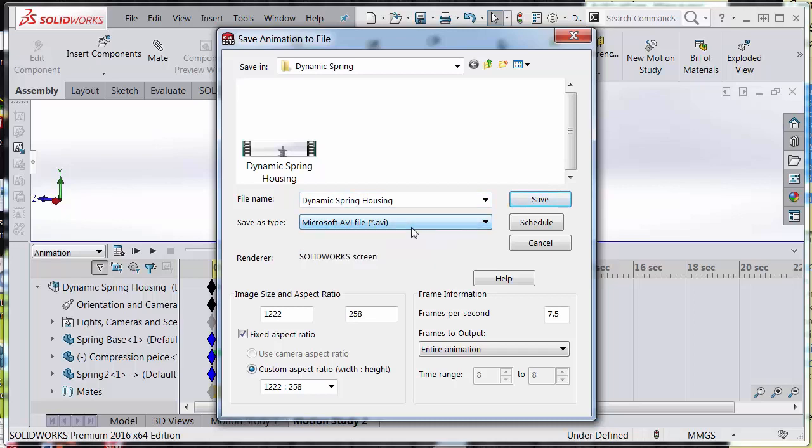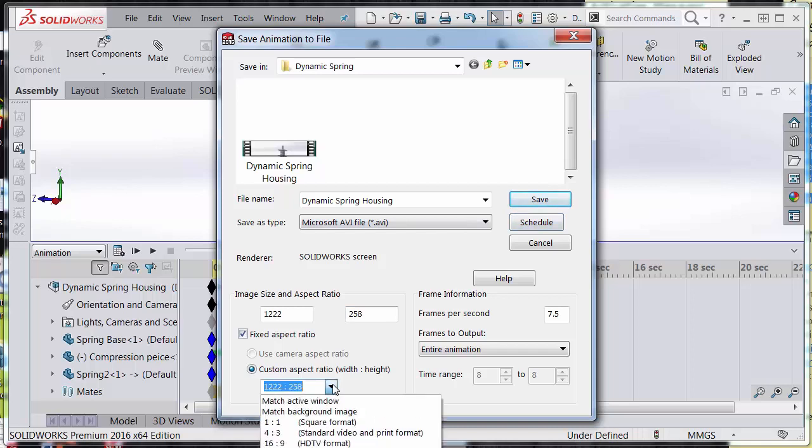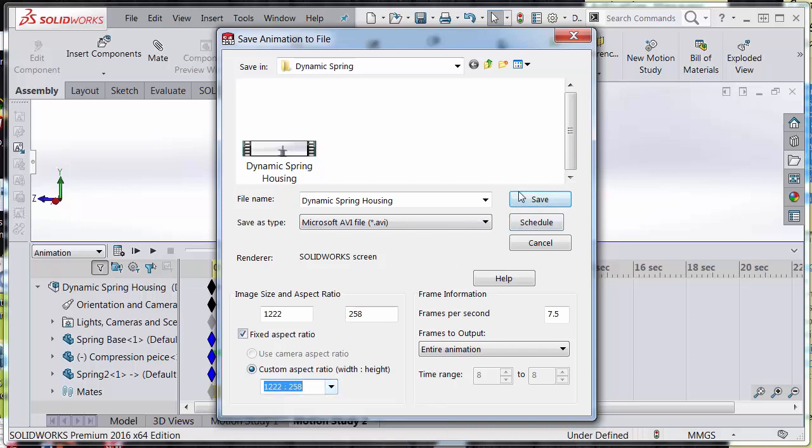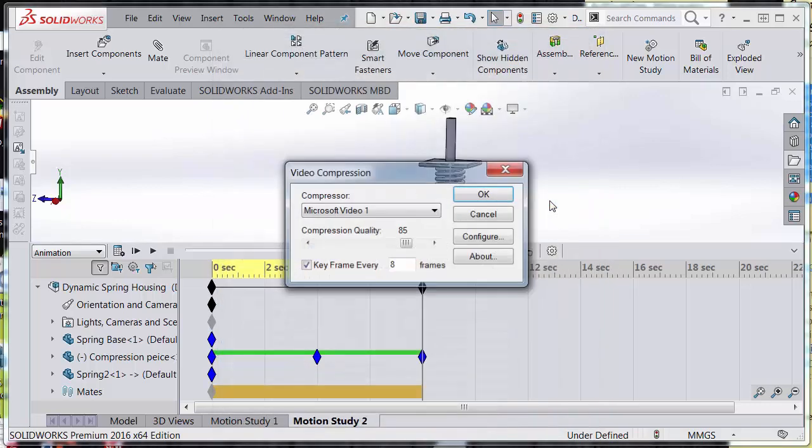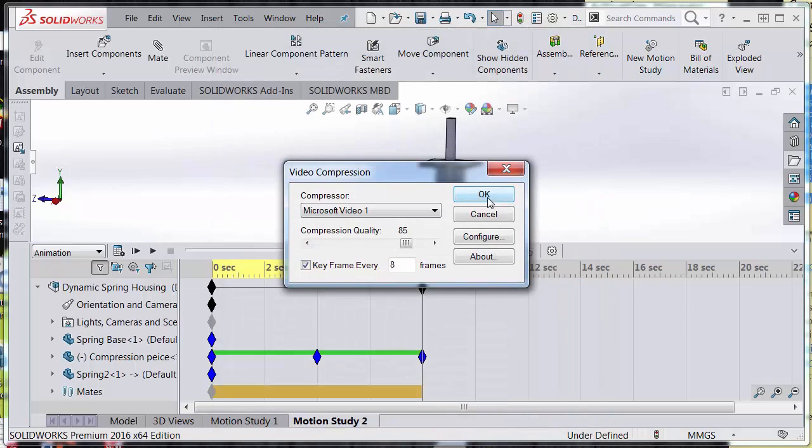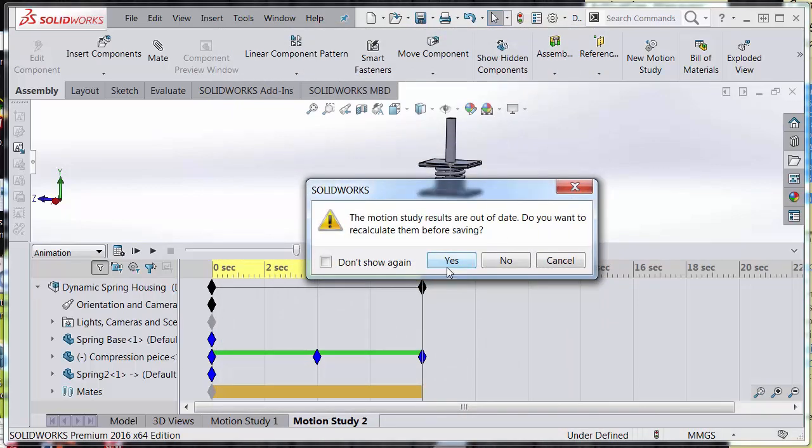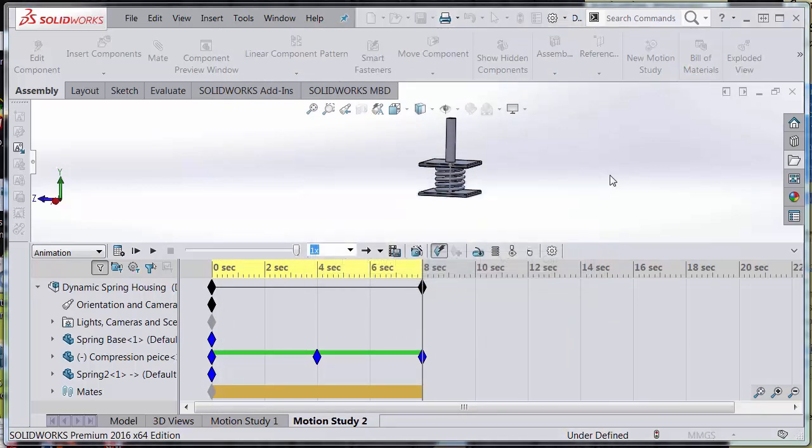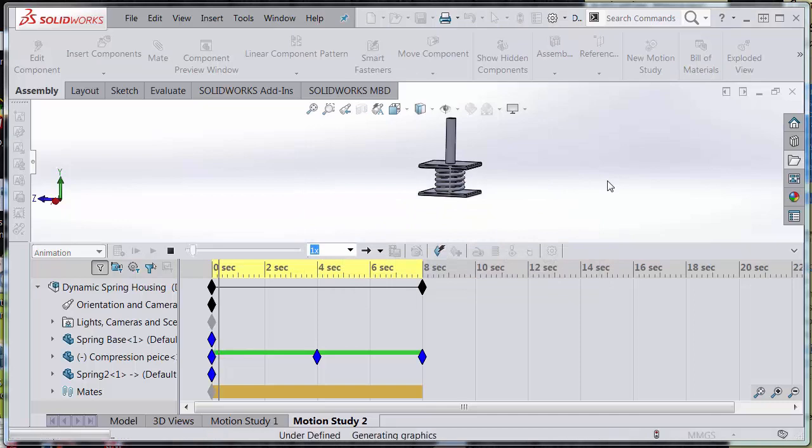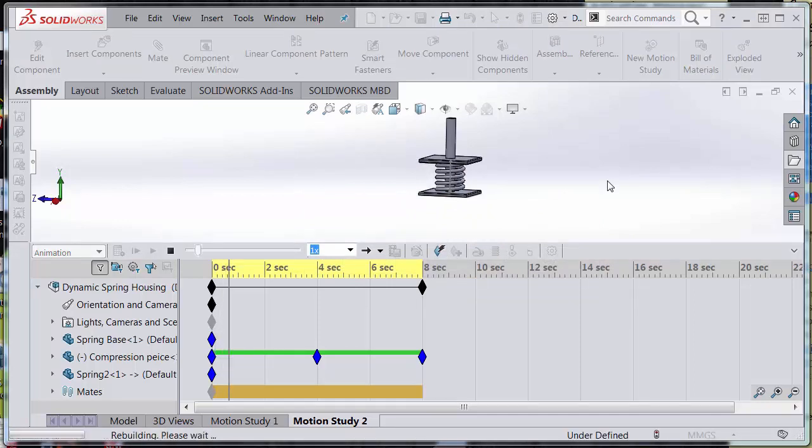Dynamic spring housing. Going to render the SolidWorks screen and the entire animation. And we're going to call it Dynamic Spring Housing Number Two. I would like to recalculate, so it's going to recalculate.